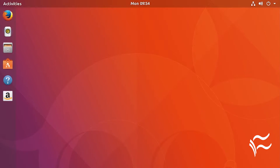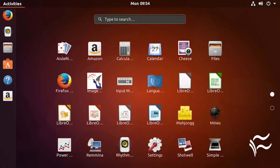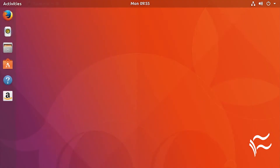Easy. With a single command you can enjoy those standard fonts like everyone else. I will demonstrate on a Ubuntu Linux 17.10 installation. To do this, open up a terminal window and issue the command: sudo apt install msttcorefonts.